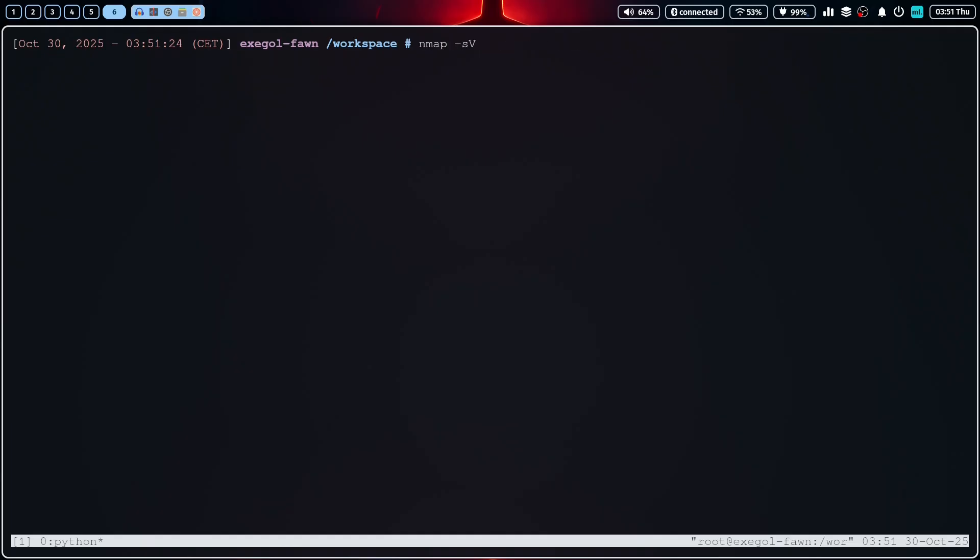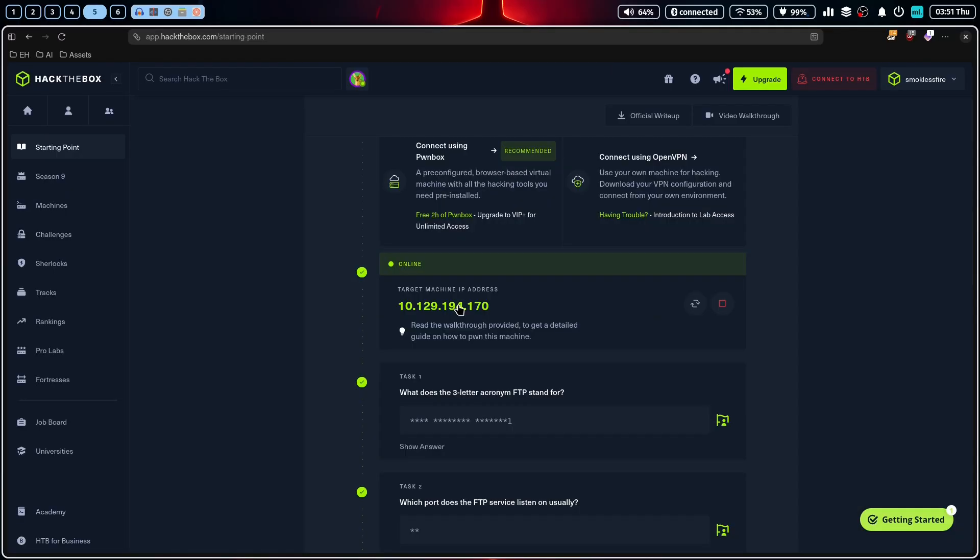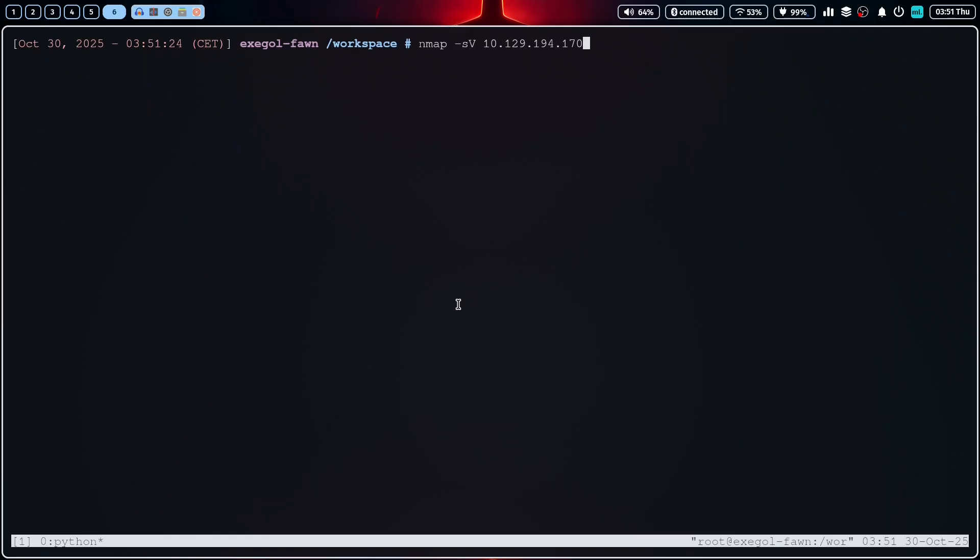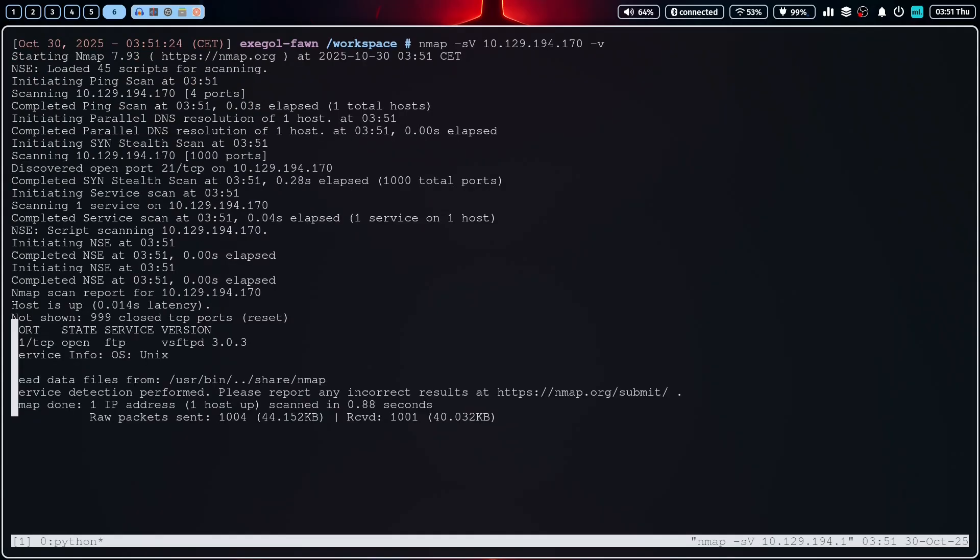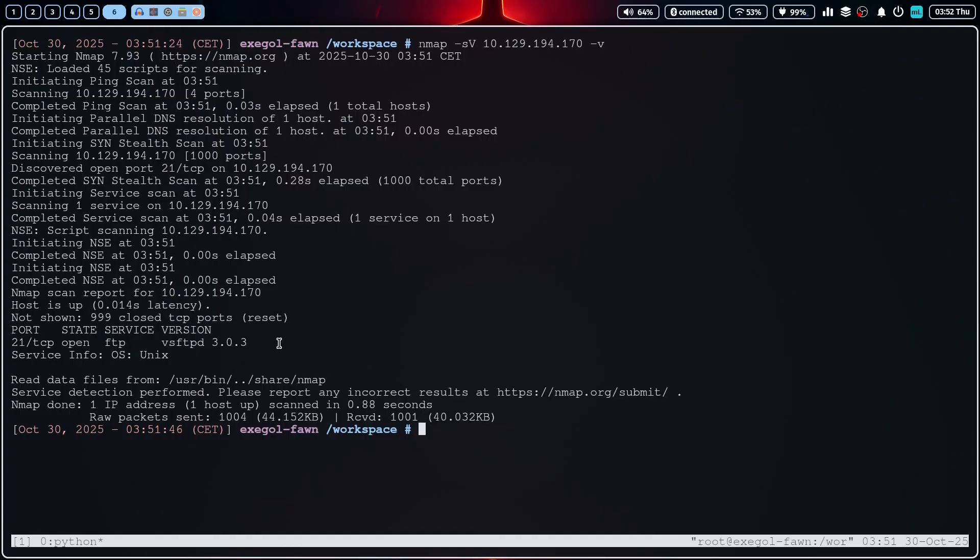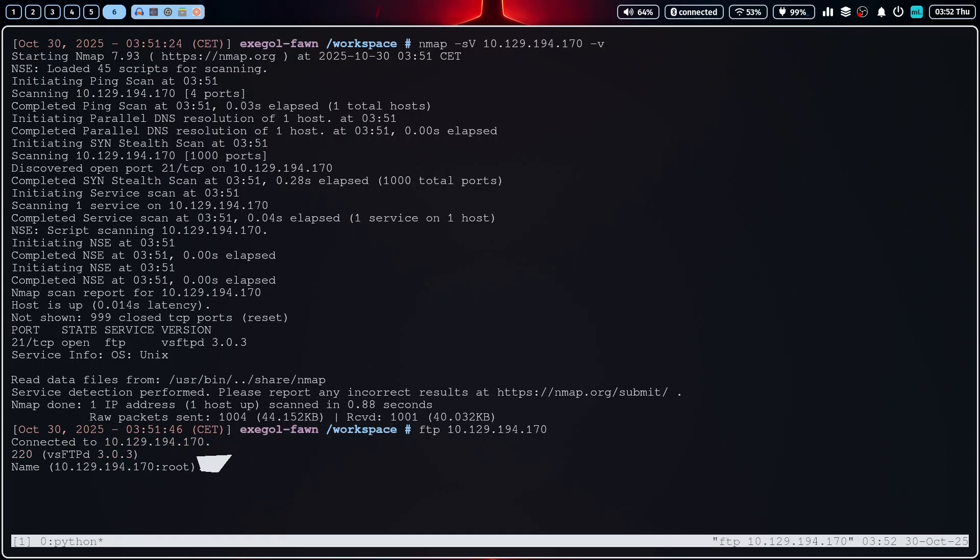The first step in any engagement is reconnaissance. Let's run an nmap scan to see what services are running on the target machine. I'll use the SV flag to probe for service versions. Okay, the scan results are in. We see an FTP server running on port 21 and importantly, it looks like VSFTPD 3.0.3. The nmap scan also tells us that anonymous FTP login is allowed. That's our entry point I think.